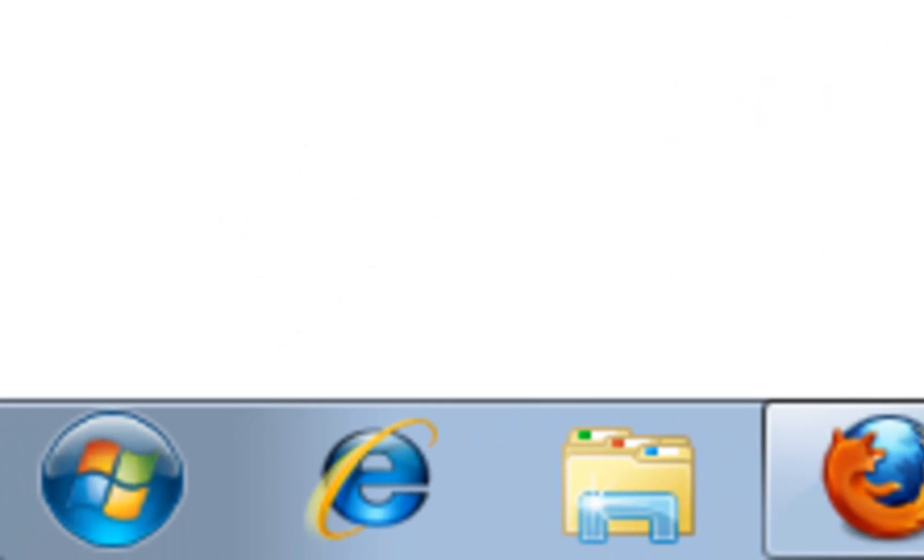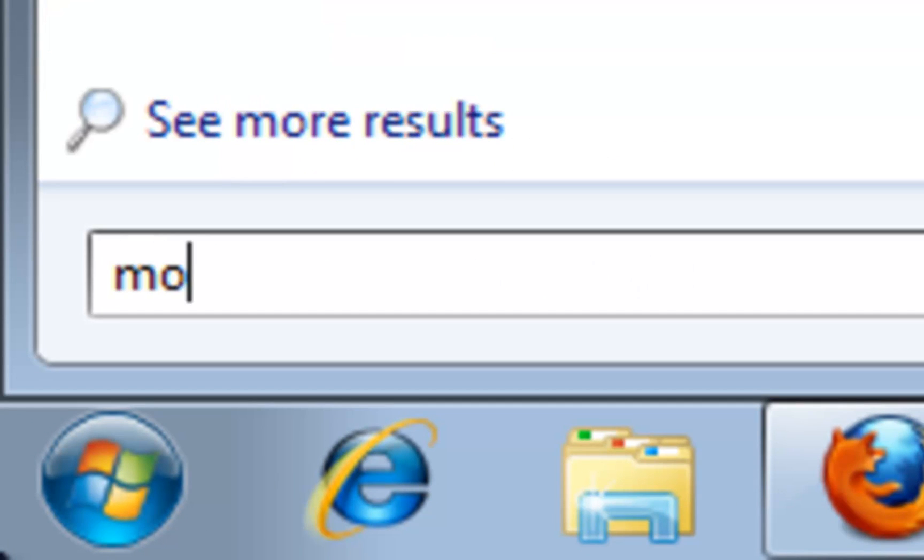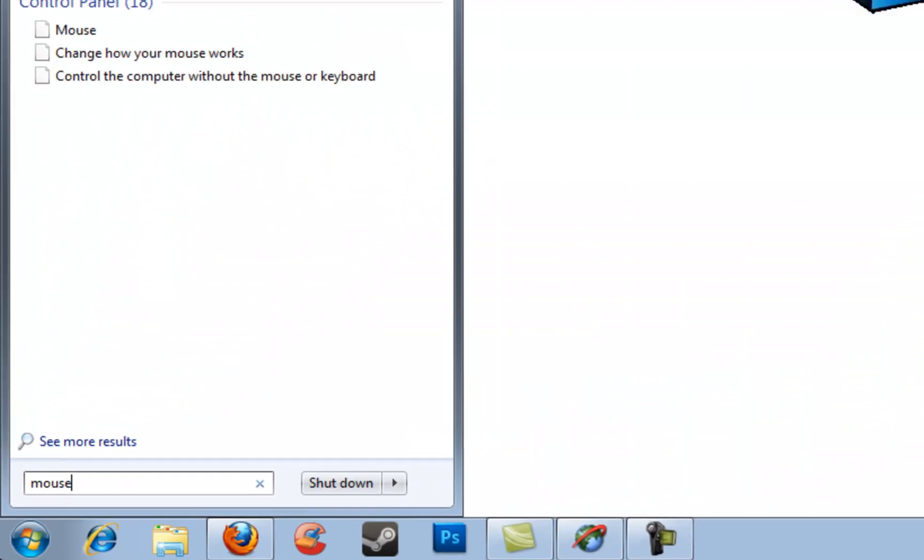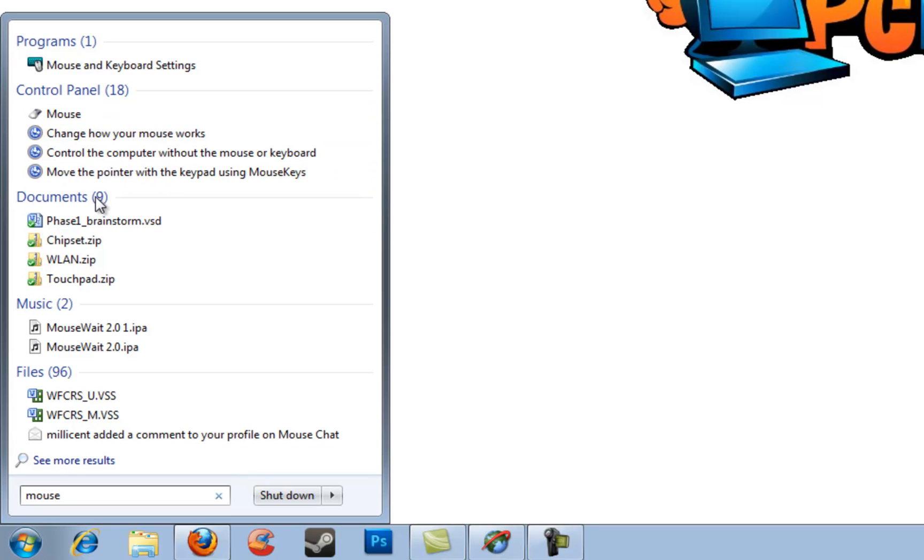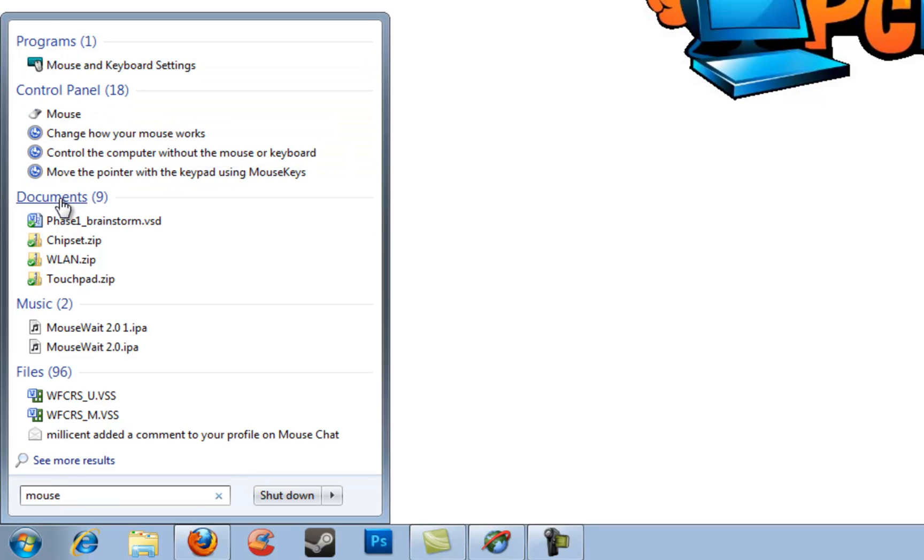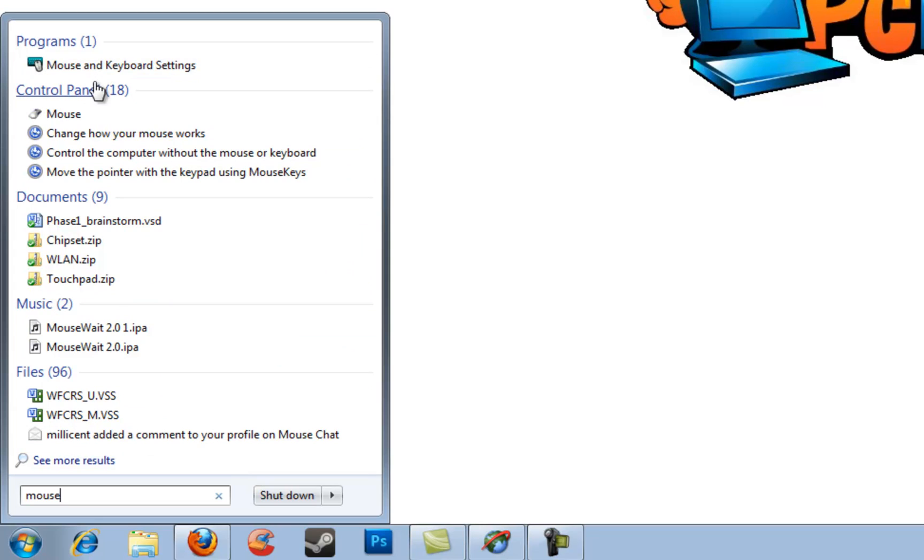First thing we're gonna do is click on our start button and without clicking on anything else just go ahead and type on your keyboard M-O-U-S-E for mouse. You'll notice you'll have quite a few categories here and these are all things found around my computer that have the word mouse in them.